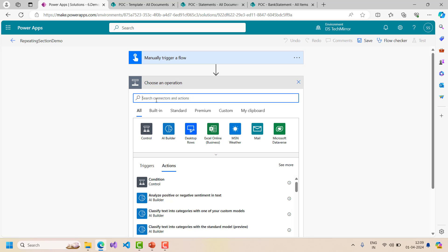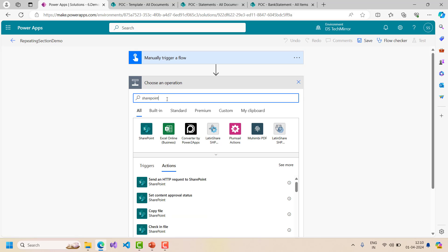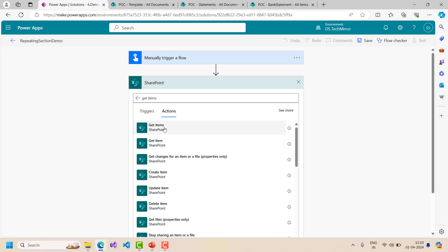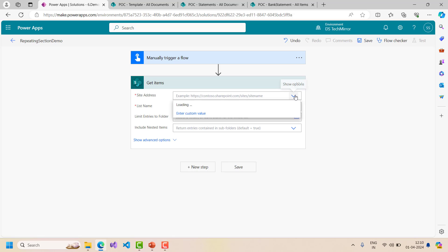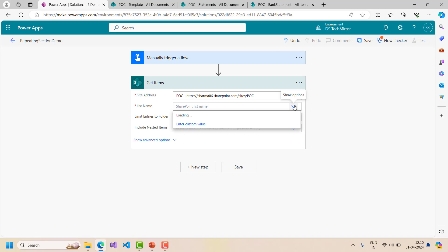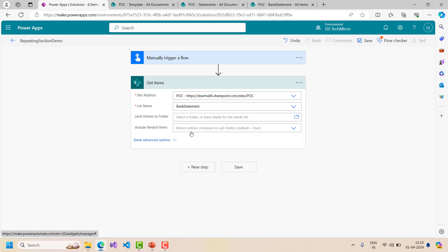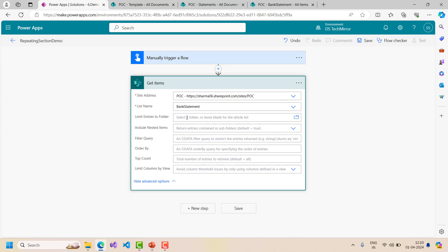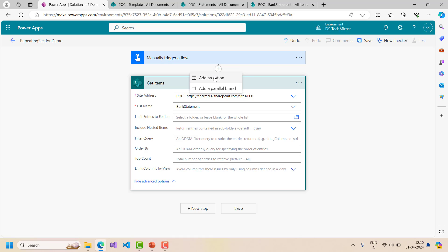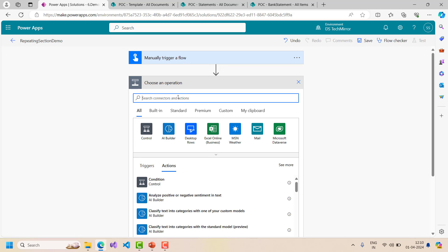As a next step, I will get the data from the bank statement SharePoint list. I will use a SharePoint action - Get Items - because I need all the items from that particular list. I will select the site address (my POC site) and the list name is bank statement. Now I will use a query here to limit the entries to one particular user, so I will create a variable to store the username.